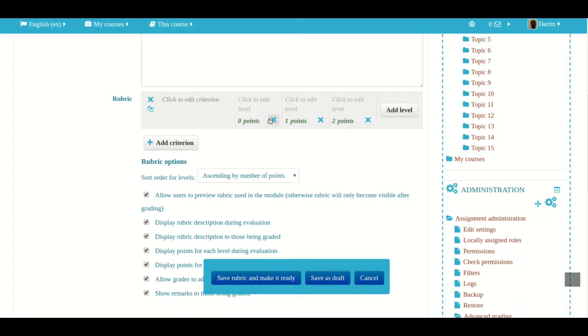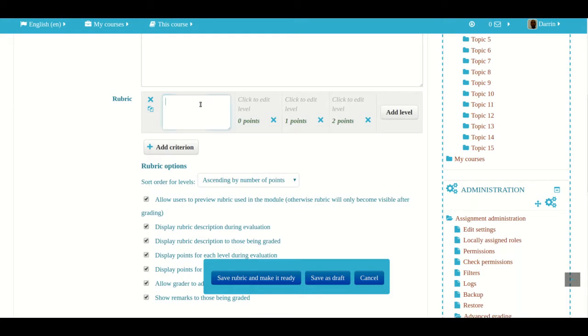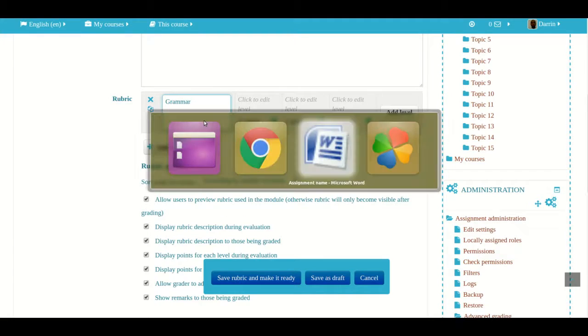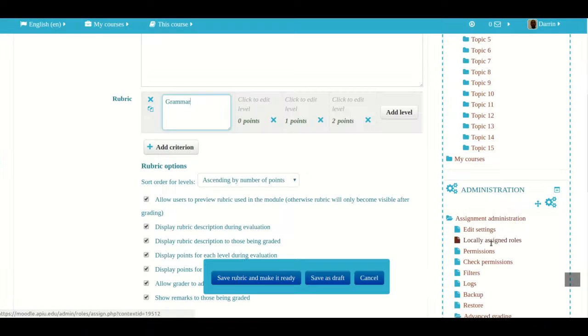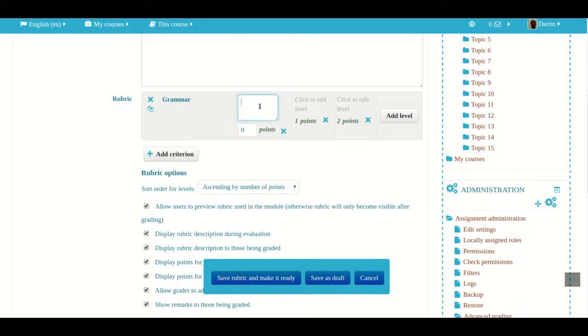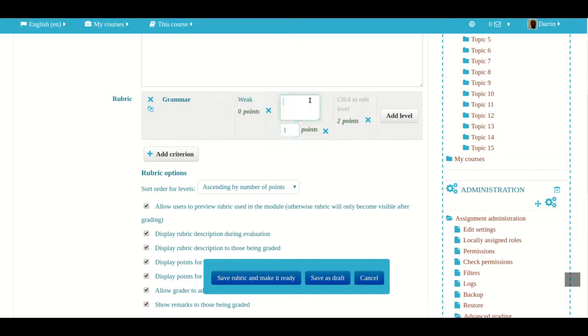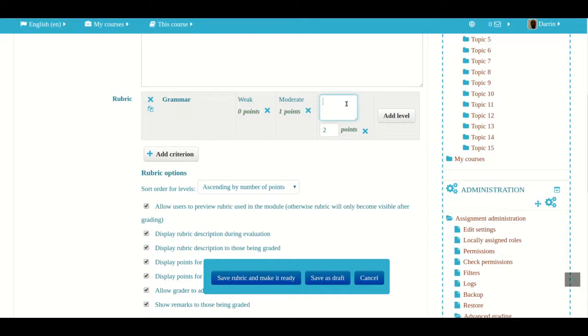My first criteria is going to be grammar. If you check my rubric right here, I have three levels: weak, moderate, and strong. I'm going to keep those levels. The first level is weak, I'm going to make that zero points. The next level is moderate and the final level is strong.